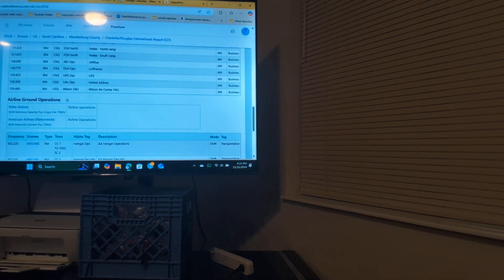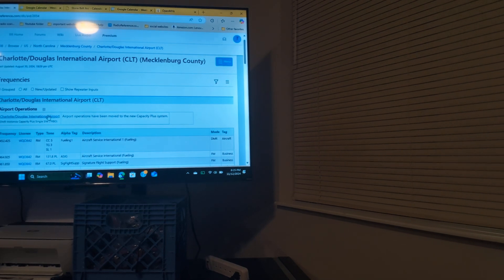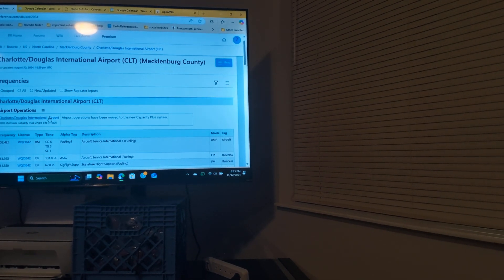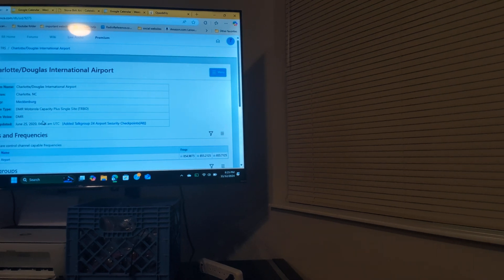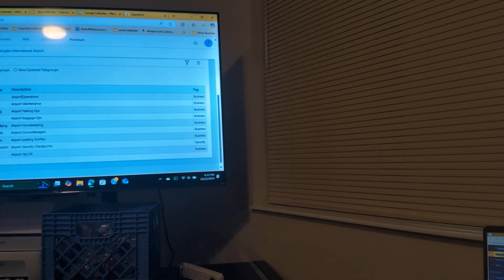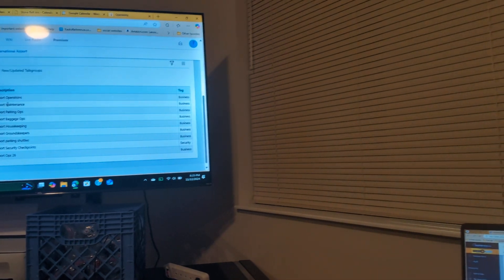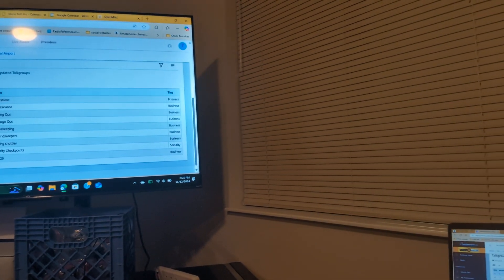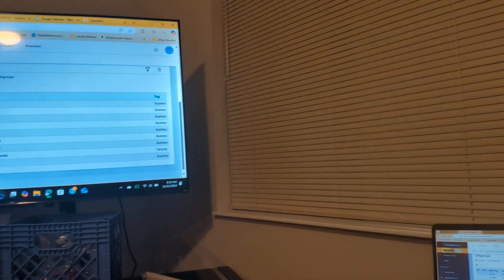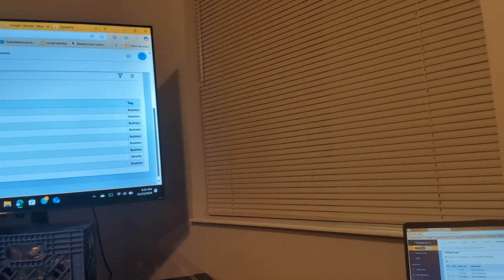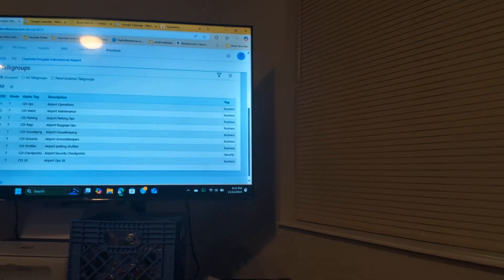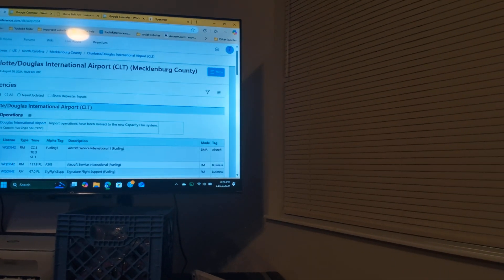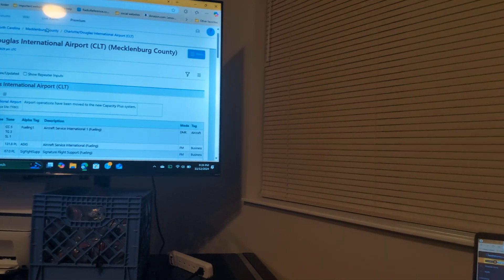Now you guys are probably wondering what does their trunk radio system look like. So if I put that on and we look at the talk groups, we got airport operations, we got airport maintenance, parking, baggage, housekeeping, ground keeping, shuttles, airport security, and Ops 26, which all those can be easily listened to no matter what.